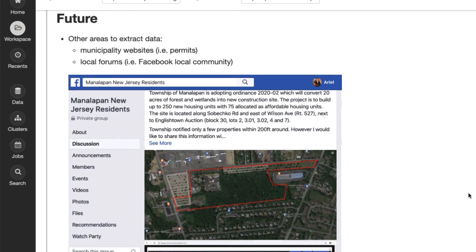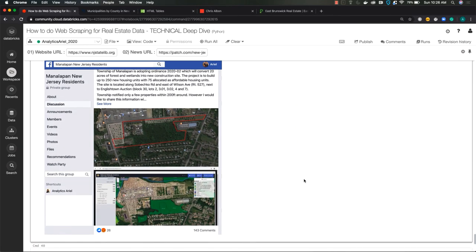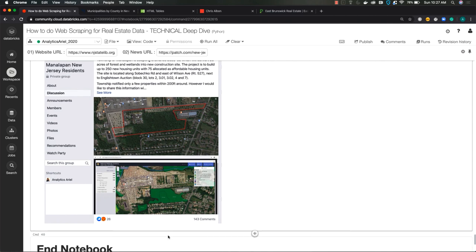You can also look at local forums. Why is this important? Can't you just get the data from the municipality? Yes, but no, because you can get the raw information, but it's important to understand how people are reacting to it. And as you can see at the very bottom, this is an example of a town called Manalapan.